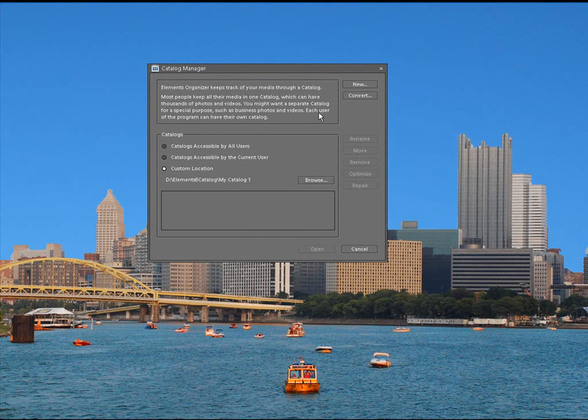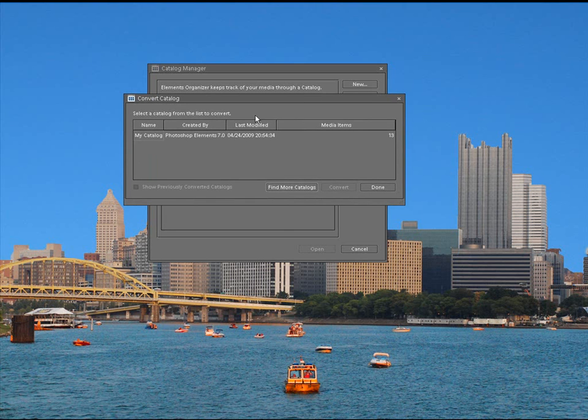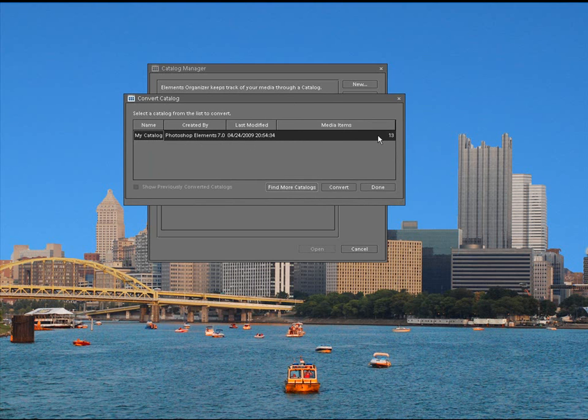Now, what we need to do here is simply go to convert. When you go to convert, you're going to see it's picking up a catalog right here and that's the base catalog that it's already set up with. You can see it's only media items is 13 and some basic stuff in there. You can see it was created quite a while back, 4-24-2009.